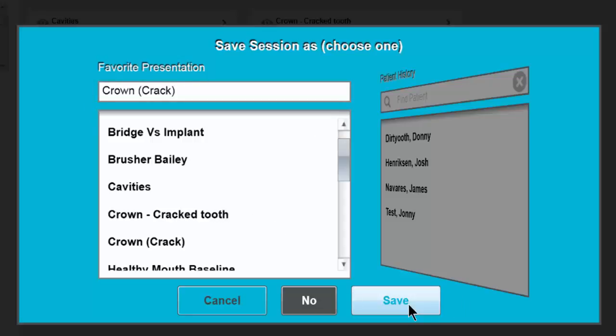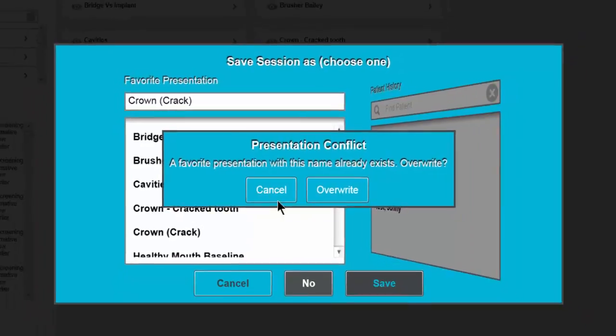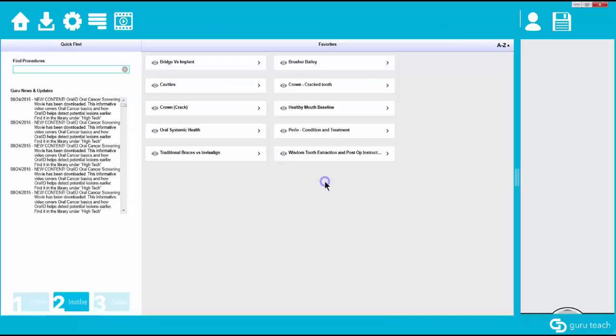You can then hit save and it's going to give you this warning: a favorite presentation with this name already exists and it's asking if you would like to overwrite it. If you click on overwrite that presentation has now been saved under that same title.